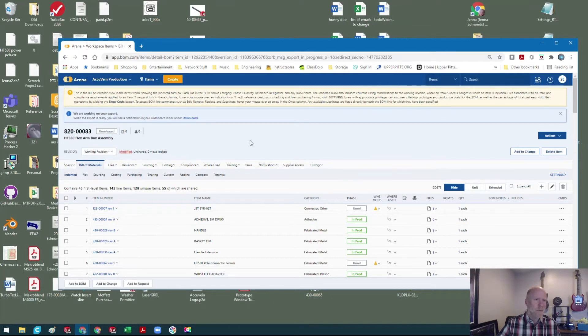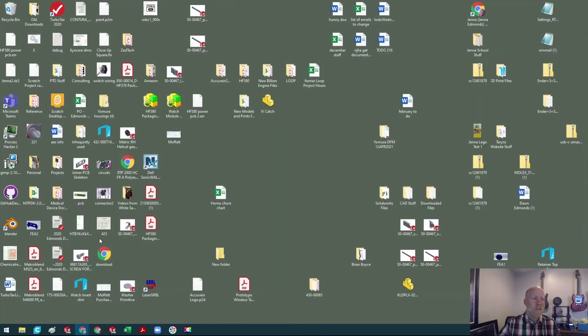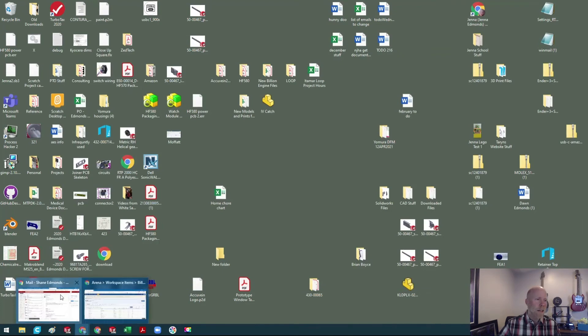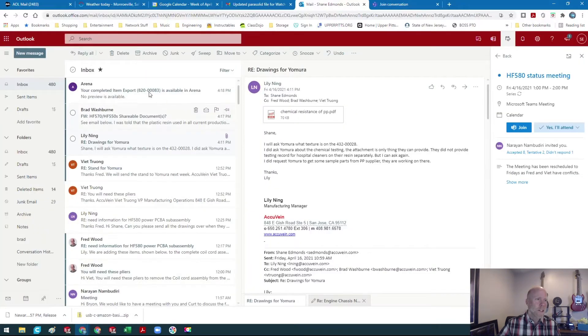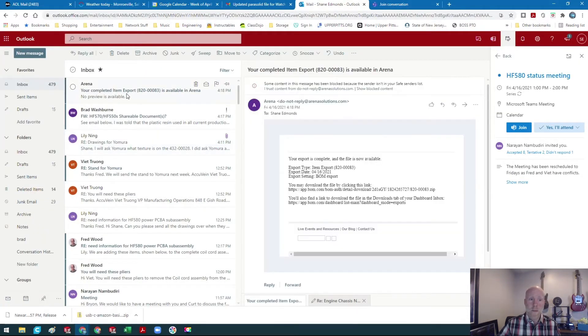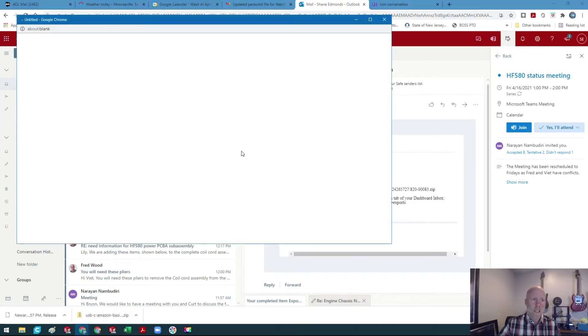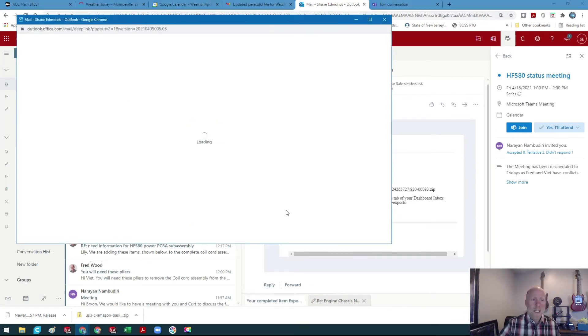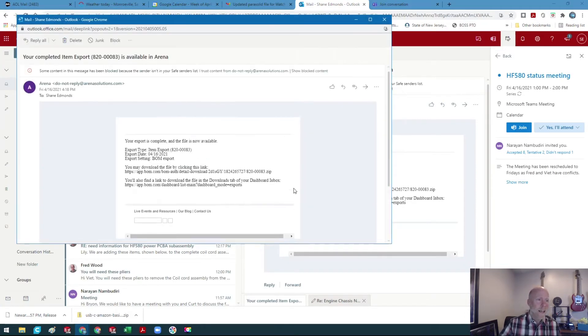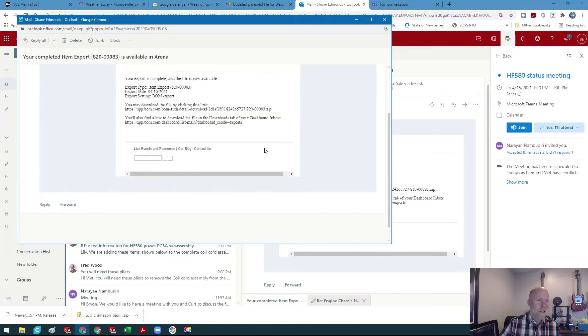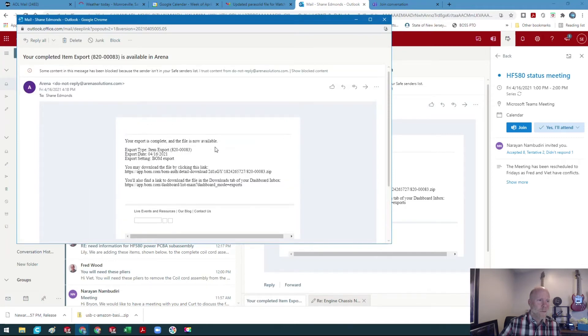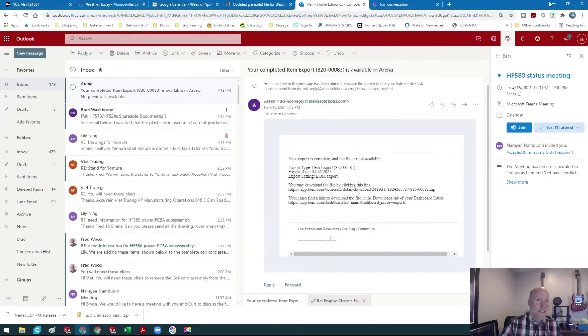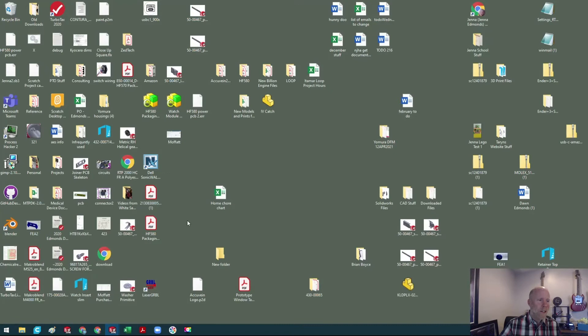Well, here's what happened. You have to go back to your email because Arena knows your email and it's gonna email you the BOM. And I'm gonna open it up, and here it is. Your export is available, and if we shoot back over here to Arena...